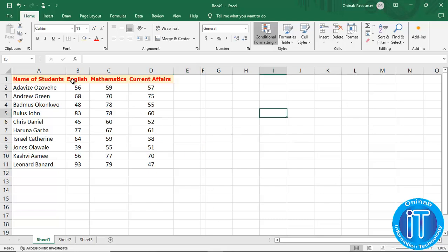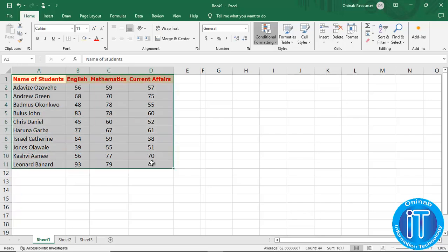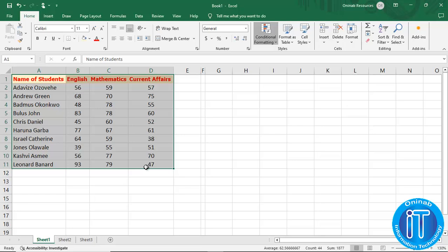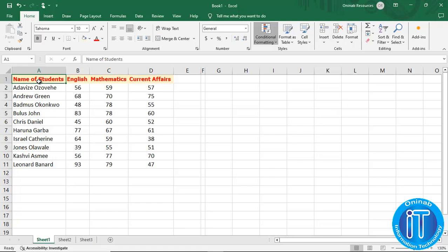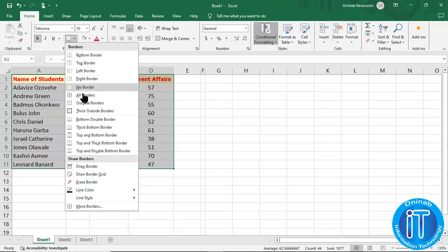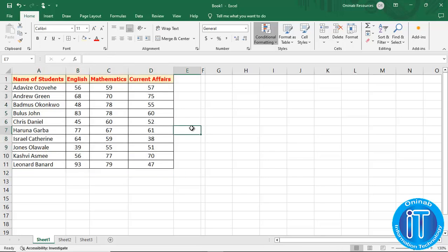The next thing is to format the entire table by applying lines to make it look like a table. We highlight all the content within our table — or click one cell and press Ctrl+A to highlight within the table. Then we go to the font group, click on the arrow next to bottom border, and see all the options. The one we are interested in is all borders. We click all borders and now it is looking like a table with border lines.